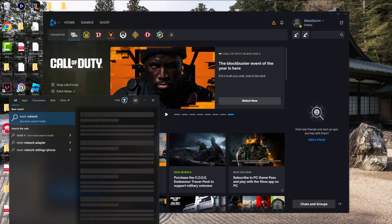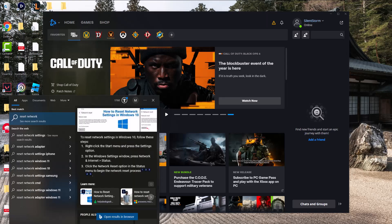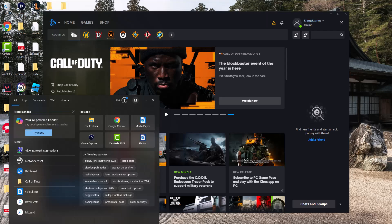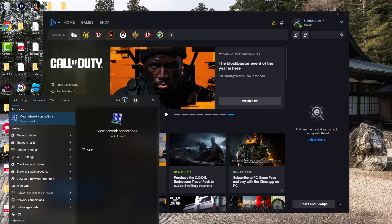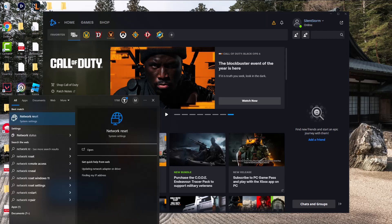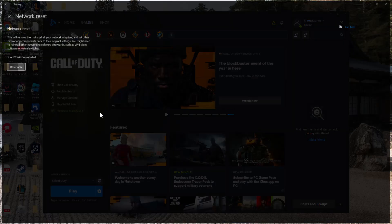So you can write 'reset network' and you're going to see - actually it's called 'network reset' - so you have to be careful on what you write. And this is essentially going to, as it says, remove then reinstall all your network adapters and set other network components back to the original settings.